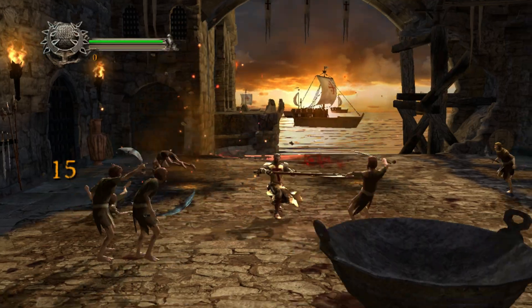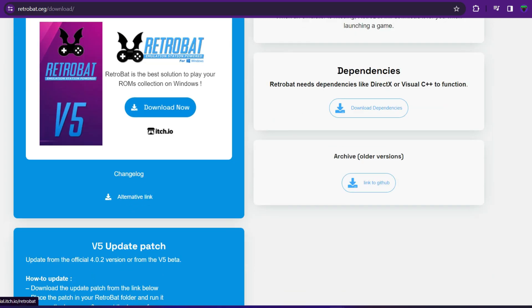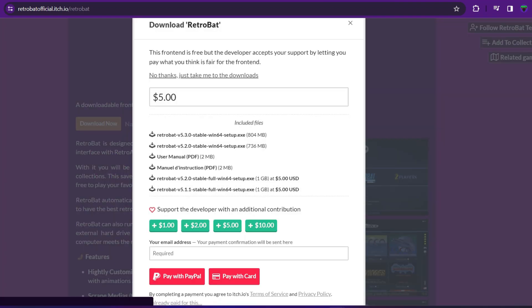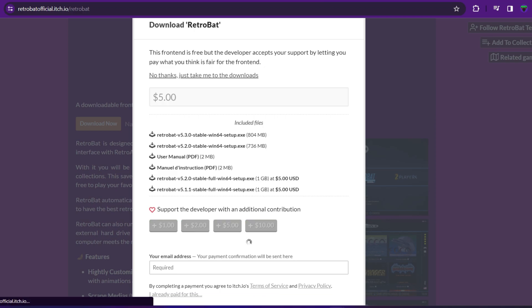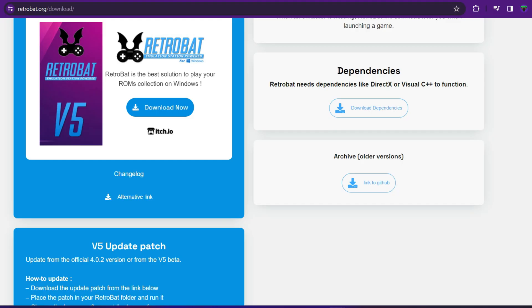Go to the link in the description — it will take you to the page. Click on it to go to a second page, then click Download Now to go to a third page. From there you'll reach a screen where you get the chance to donate to the developers, who are doing an awesome job providing this emulation experience. After that, you can download the Retrobat setup exe file. Follow the on-screen instructions and Retrobat will be installed.